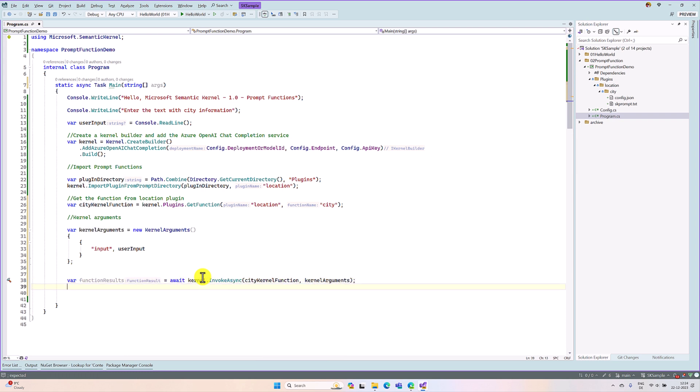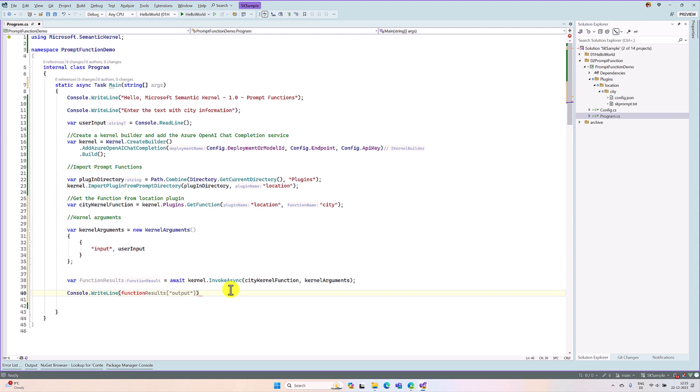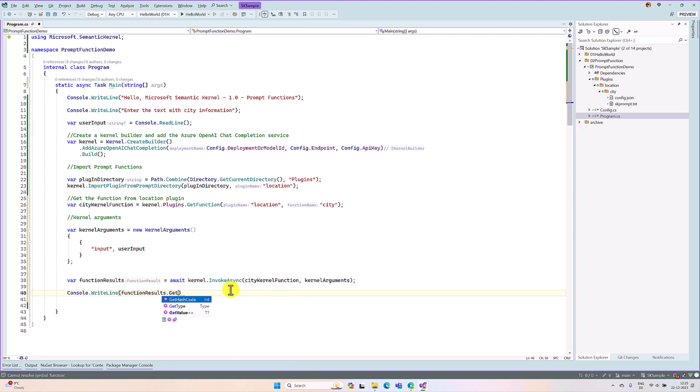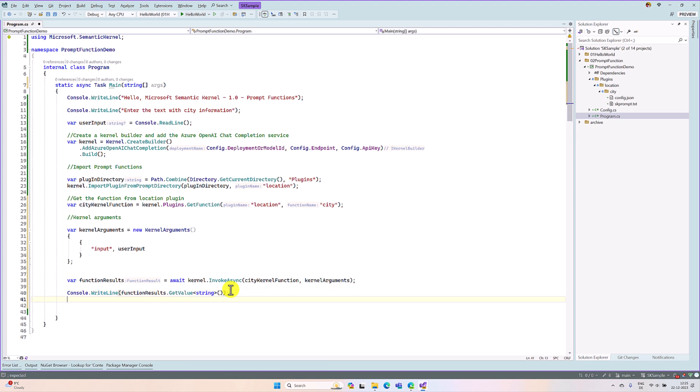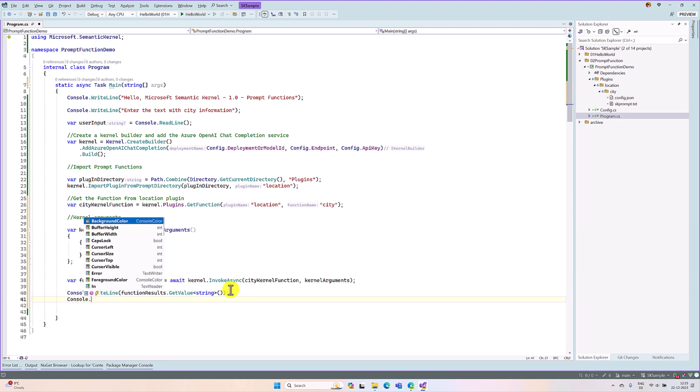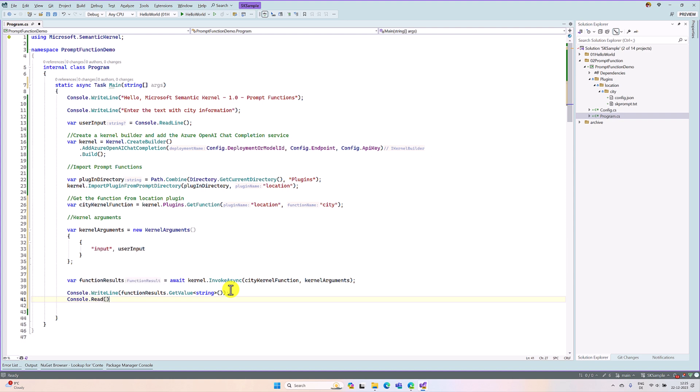And we print the result. Console.WriteLine function results.getValue as a string. That is it. Console.WriteLine read.